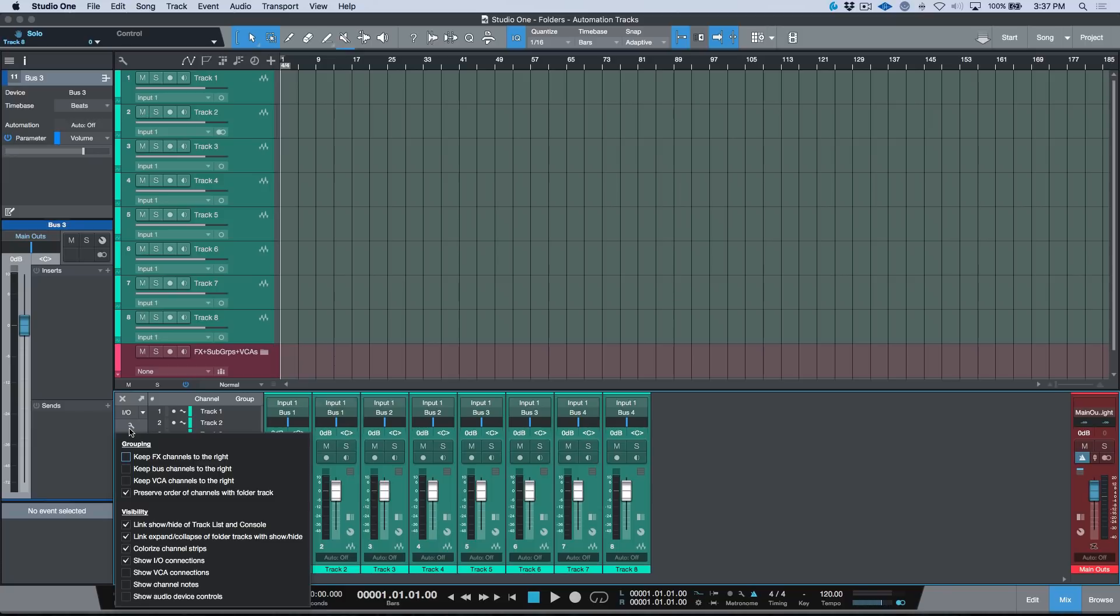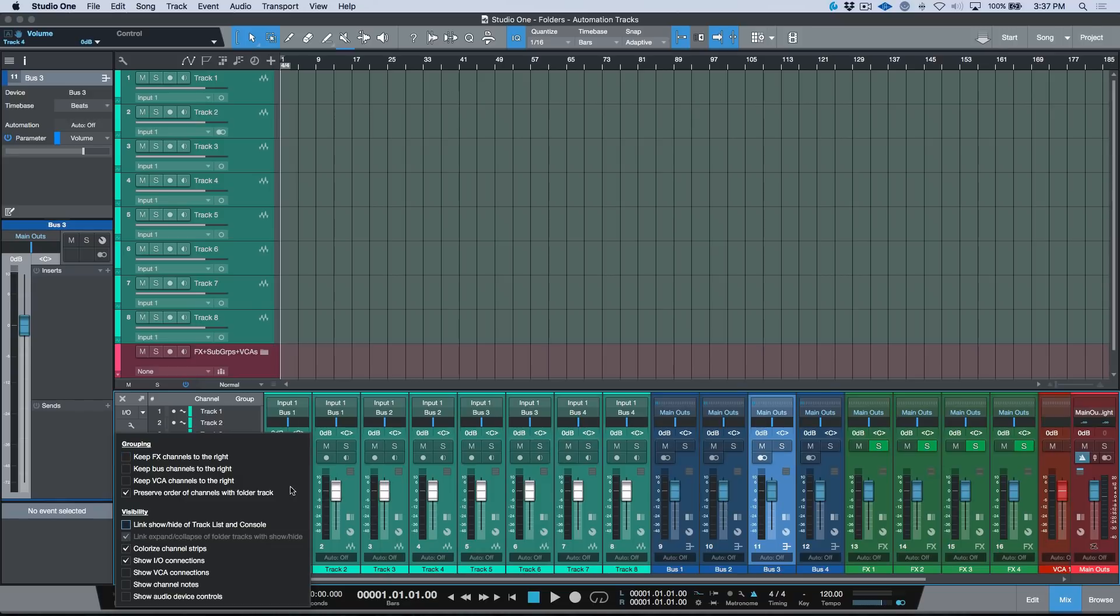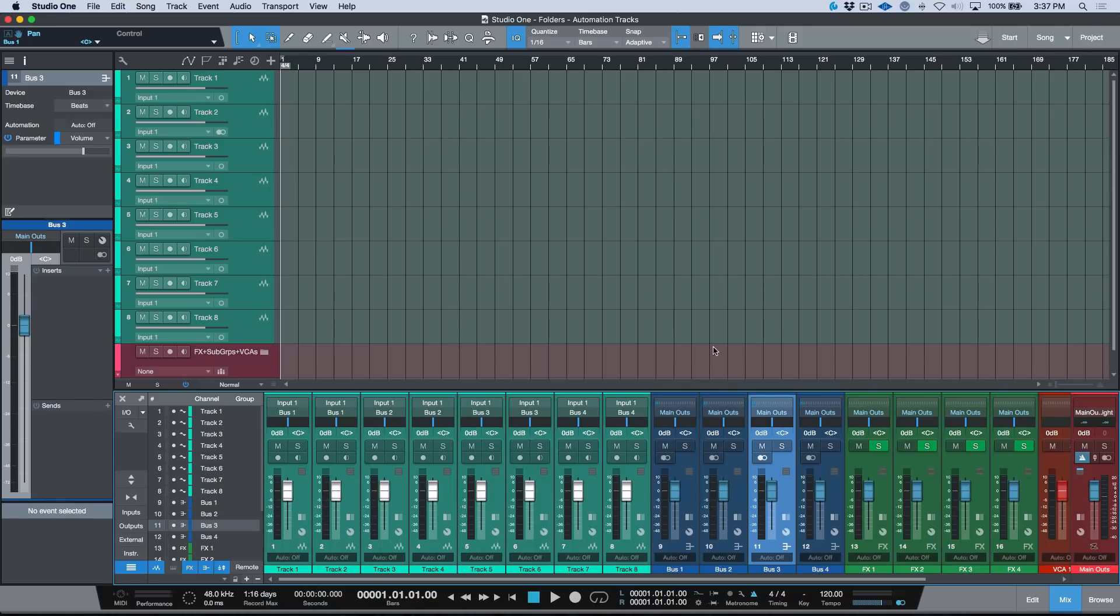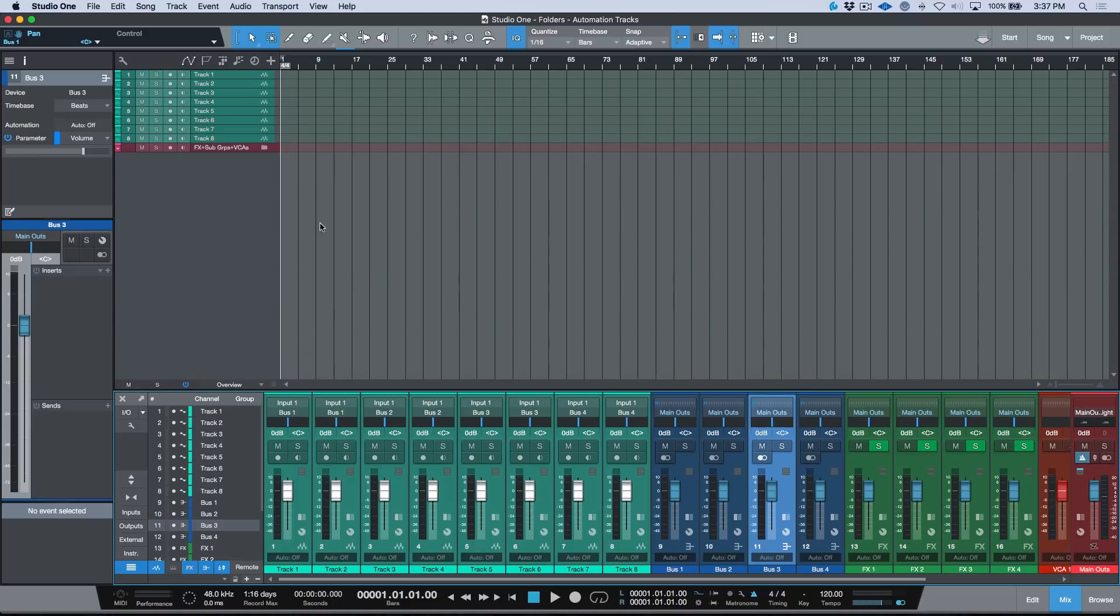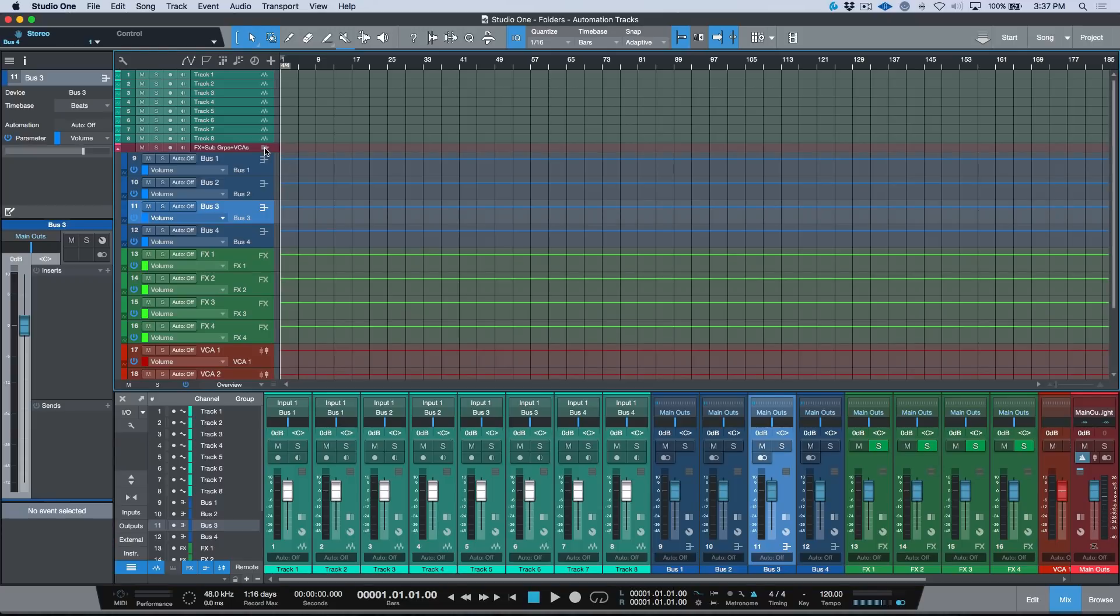We can deselect this option to link show/hide of track list and console. Let's deselect that and you'll notice now that regardless of the fact that this folder is closed, I have access to all of these channels in my console.